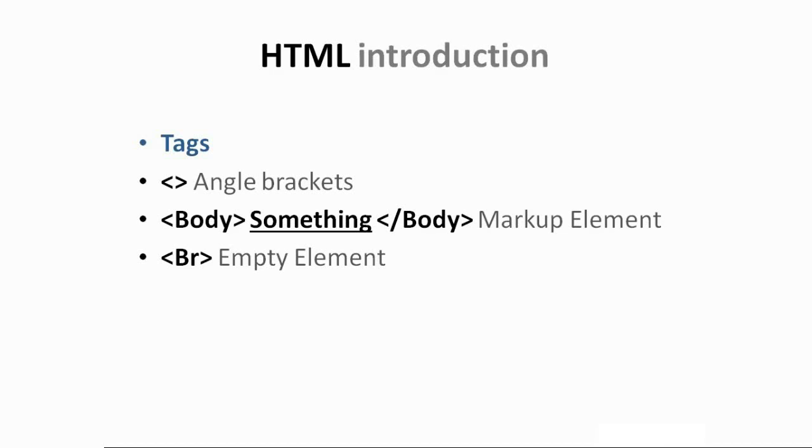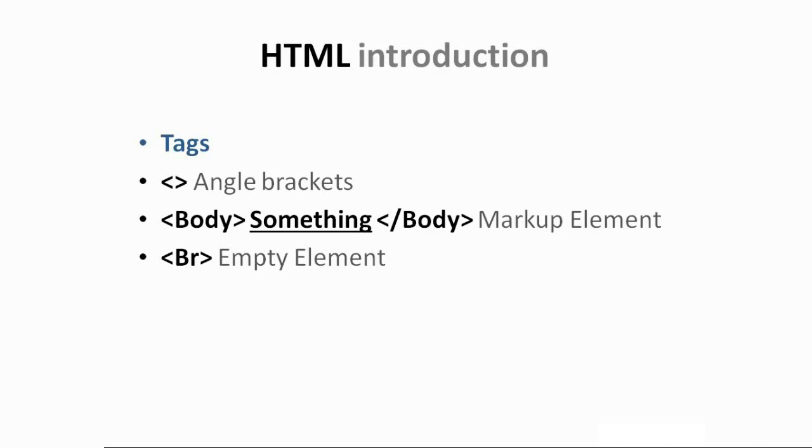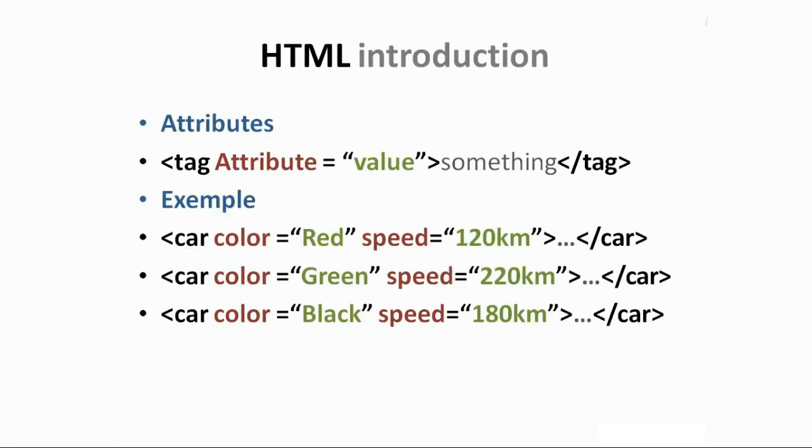This is the structure of a markup element. So we have an opening tag, then something, and an end tag identified by the slash. Moving to the next bullet point, we have another type of tags, yet you don't need an end tag in this particular type. This type is called empty element.